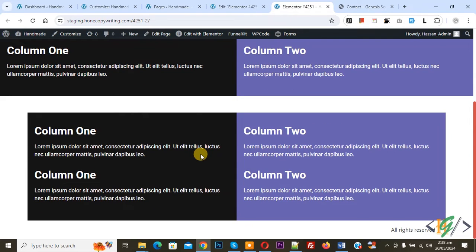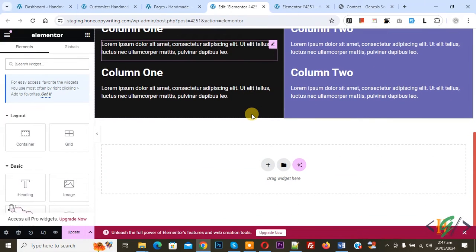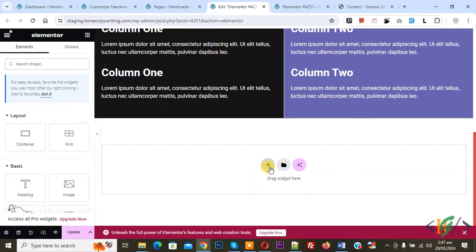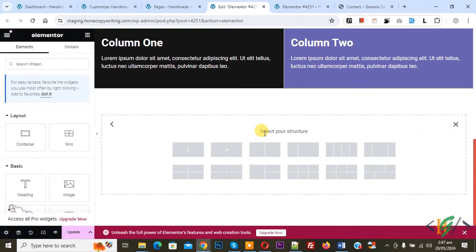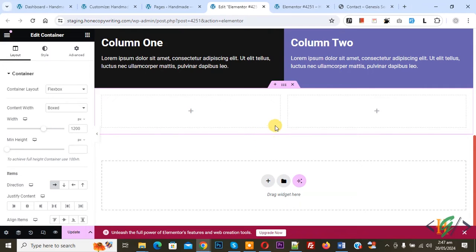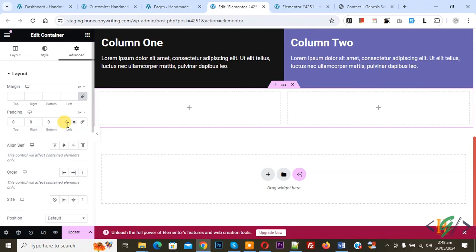We are going to make the background color full width. Back to edit Elementor. We are going to create column background color full width by adding a new container. Click the plus icon, then select flexbox, and select your structure. We are going to select two-column layout. Our new container is created. Click on edit container — on the left side you see Layout, Style, Advance. In the container, select content width full width. Go to Advance, uncheck 'link values together', set padding to 0px for the new container. Add some margin — 100px on top — to differentiate all containers on the page.